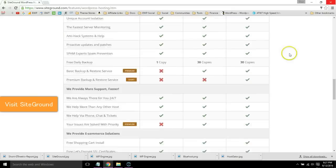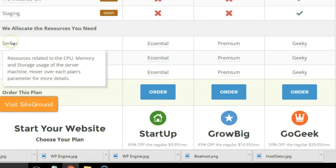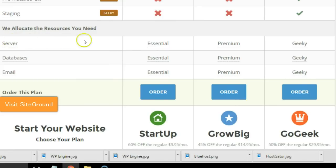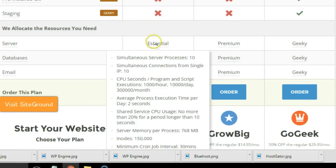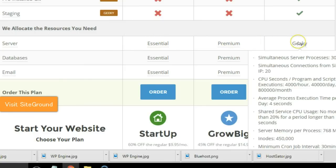And if you scroll all the way to the bottom, you'll see 'we allocate the resources you need' under the server tab. But those are the server resources I was referring to, and as you upgrade plans, you basically get double the amount of server resources.